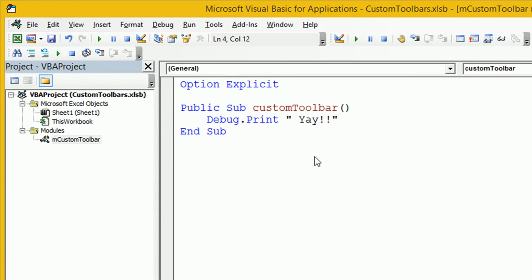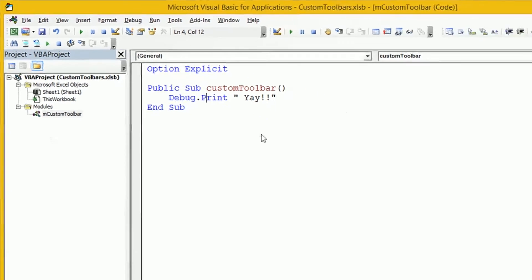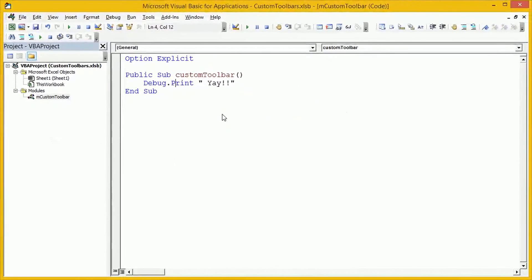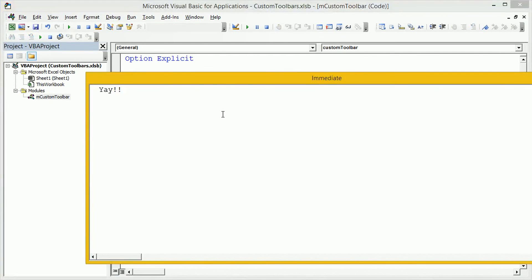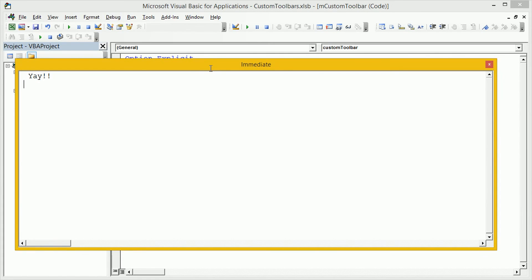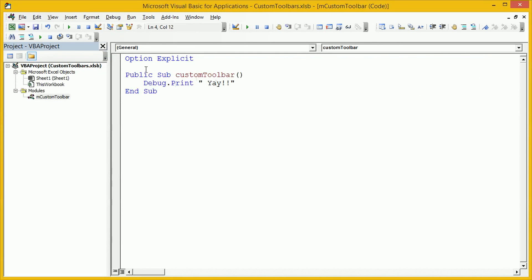Now that we've displayed our toolbar, let's actually try using it. Let's click on the Run button while we're in the Custom Toolbar subroutine, and then let's use Ctrl and G to just open up the immediate window. We can see as expected we've got our text 'Yay!' which has been printed to the immediate window.